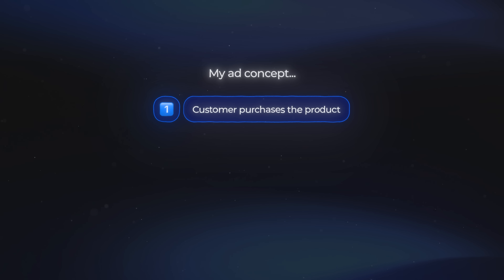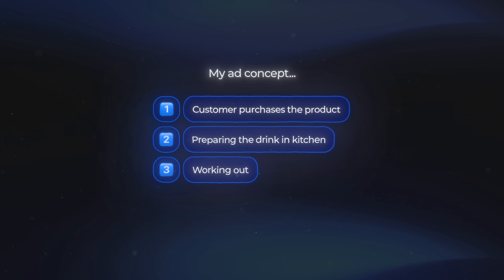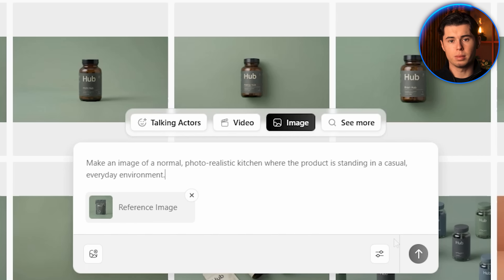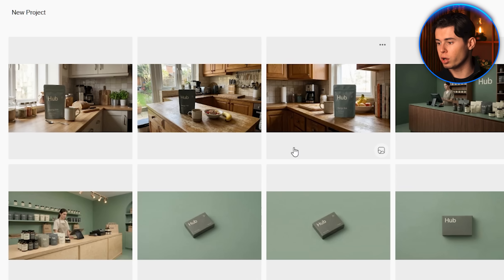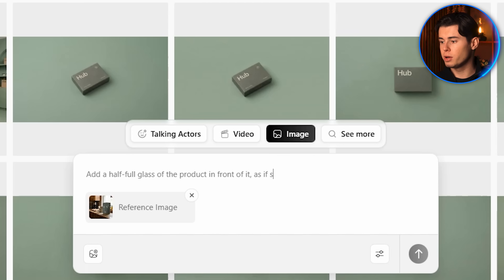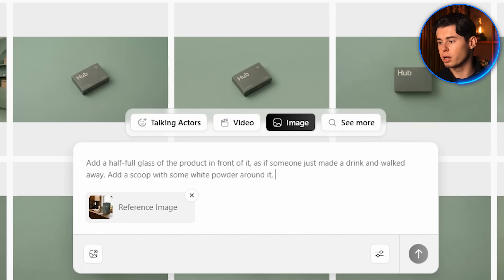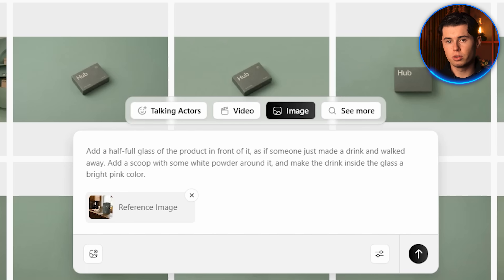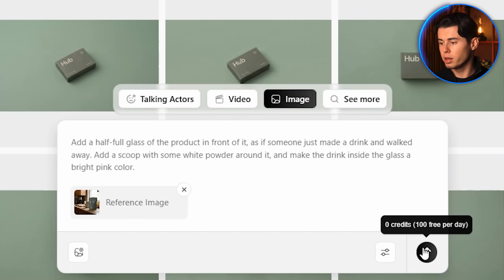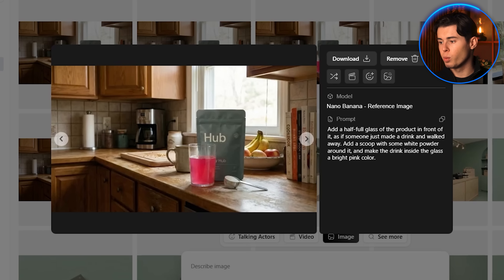In my ad concept, after a customer purchases the product, the scene cuts to their kitchen where they're preparing the drink before heading out to a workout. I import only the bag product image, upload it as a reference, and write: make an image of a normal photorealistic kitchen where the product is standing in a casual, everyday environment. I choose the most realistic result. Then I re-upload the kitchen image and write: add a half-full glass of the product in front of it as if someone just made a drink and walked away — add a scoop with some white powder around it, and make the drink inside the glass a bright pink color. Giving context like 'as if a person just made a drink and left' actually helps Nano Banana understand your intention more clearly. The final image has a scoop and powder sitting naturally in front of the glass, making the whole scene feel lived-in rather than staged.